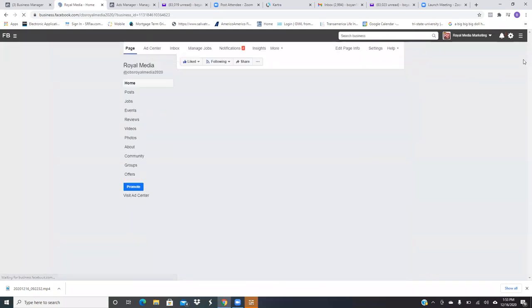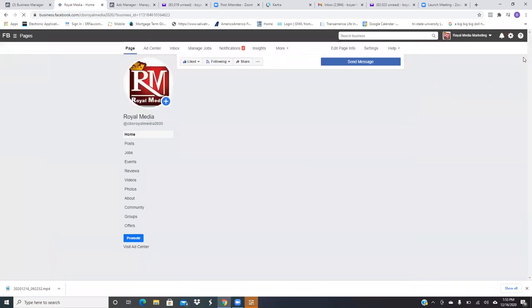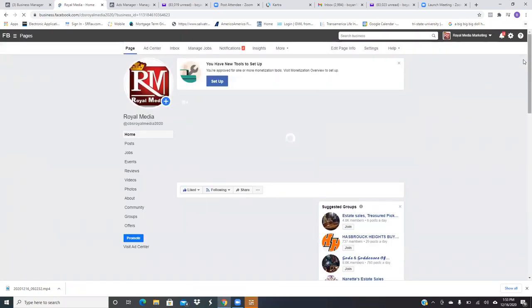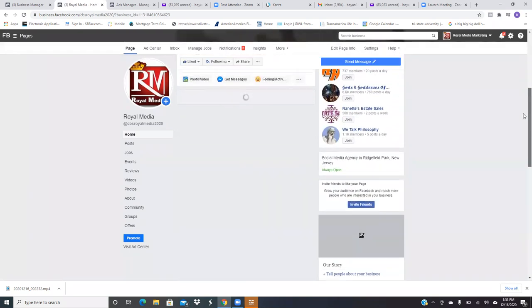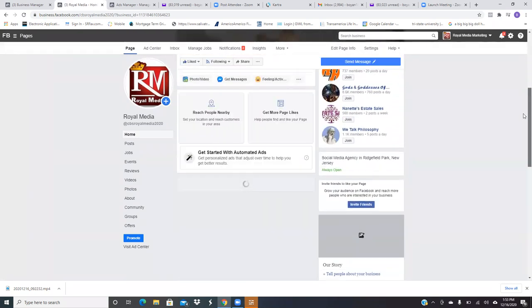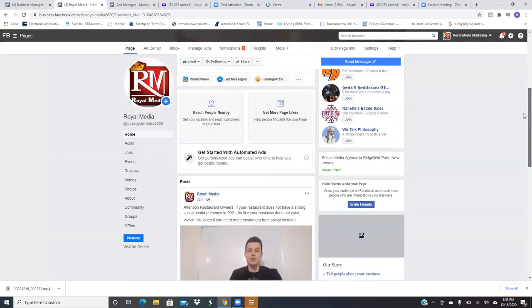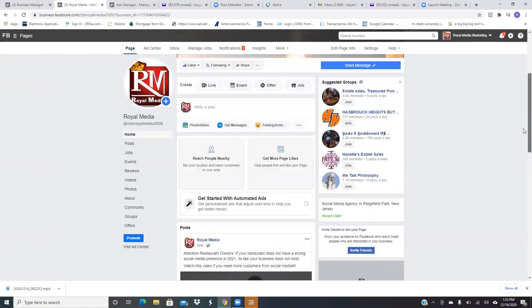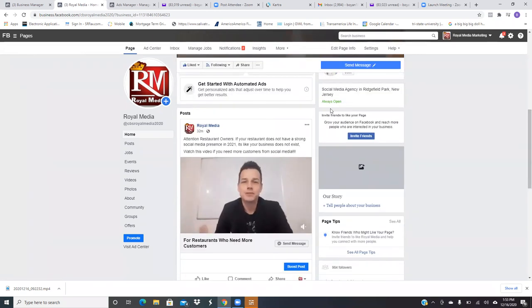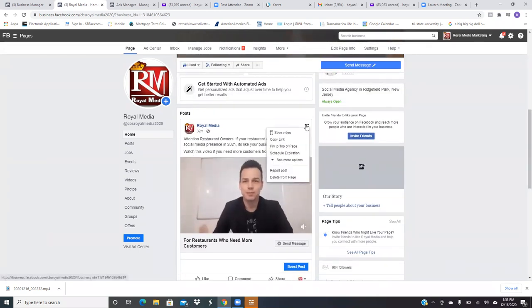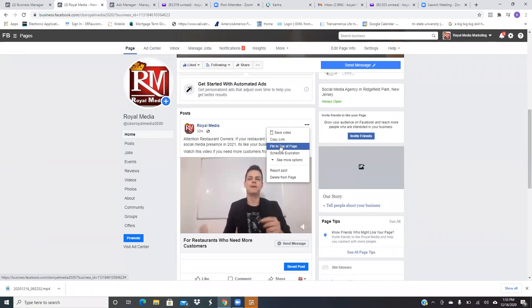Click refresh right here, and then actually you should be able to just scroll down. And what I want you to do is pin it to the top. So it should be right down here. There it is right there. Click on the three dots and pin it. Pin post, pin to top of page right there. Perfect.